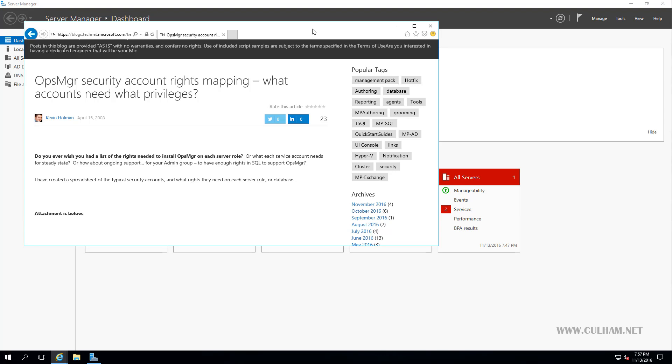Now before we get started with creating these accounts, I will say this up front: none of them require domain admin privileges. Now some of them will require local administrator rights on the servers they'll be used for, but that's it. Now often when I've visited clients to check on their SCOM environments, I see SCOM accounts having domain admin rights, and it's definitely not required. So less rights is better from a security perspective.